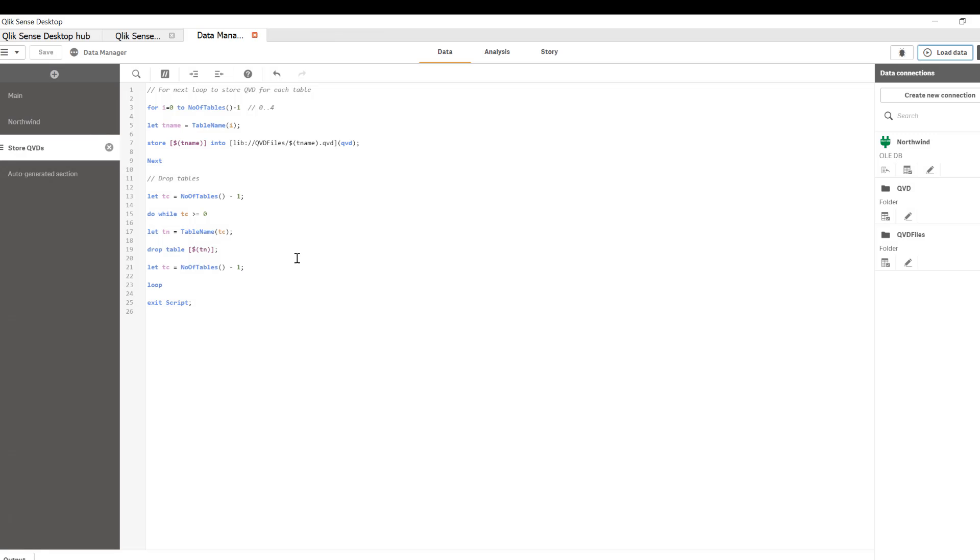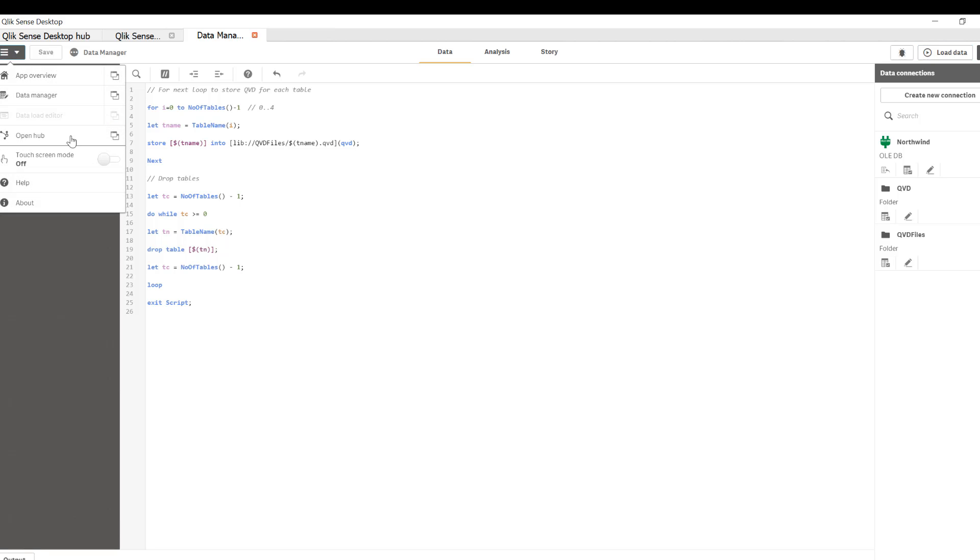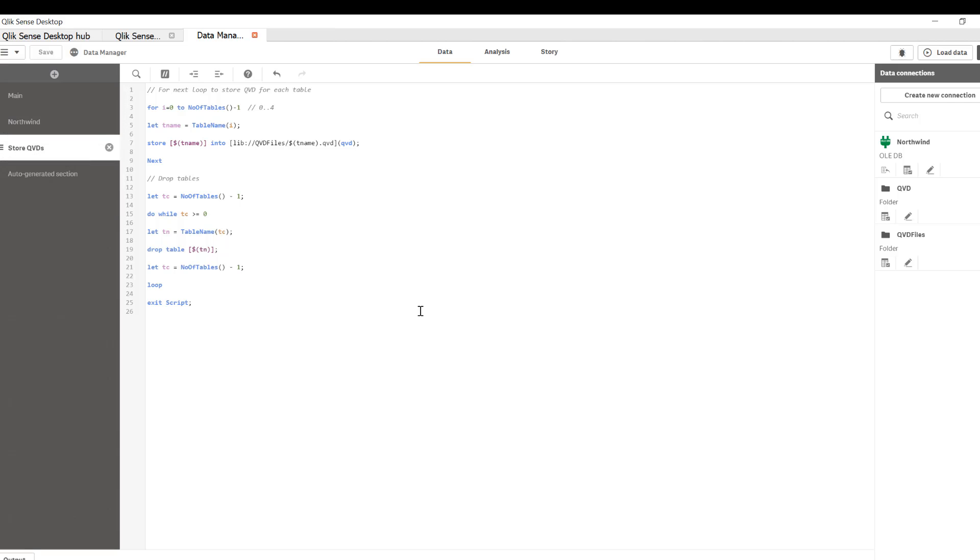And if it worked properly, we should not have any tables in our data model. And that's evident from the fact that I do not see data model viewer option in the global navigation menu. So that's all there is.